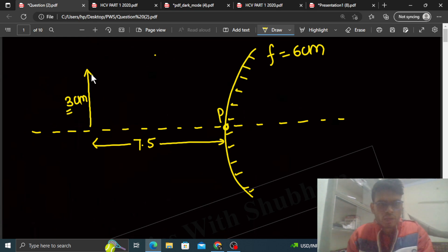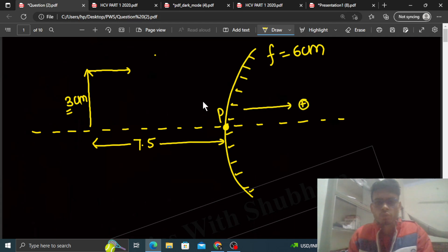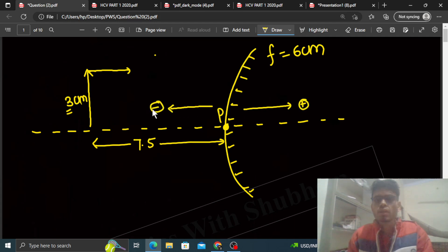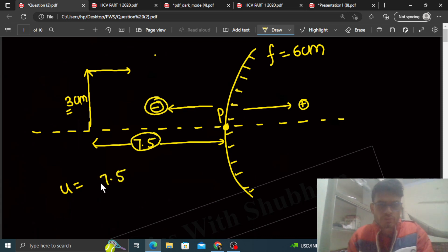Jab hum incident ray ka direction consider karte hain, object se jo incident rays aayengi woh is tarah se aayengi. Pole pe aapko origin lena hai and incident ray ka direction positive lena hai and uske opposite wala direction negative lena hai. So jo u hoga, object ka jo distance hai mirror se, woh 7.5 centimeter hai aur because yeh negative direction mein hai so u = minus 7.5.